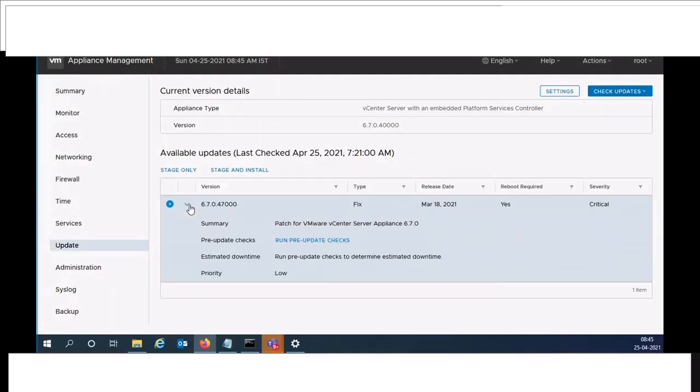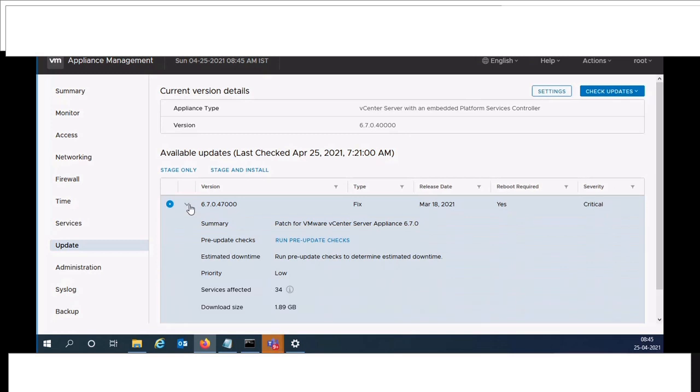Once it's done, take the appliance management console. Click on update, then run pre-upgrade check.